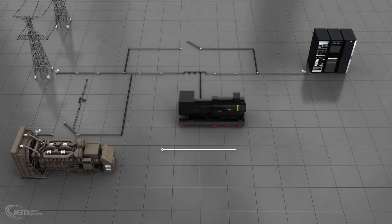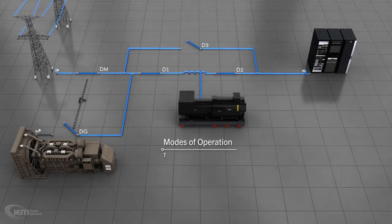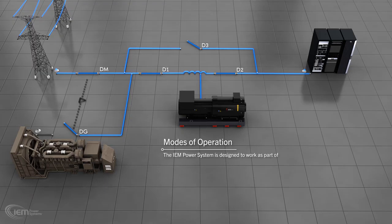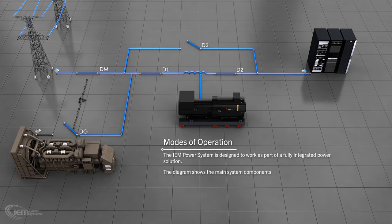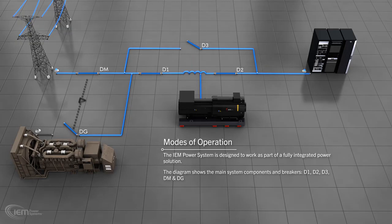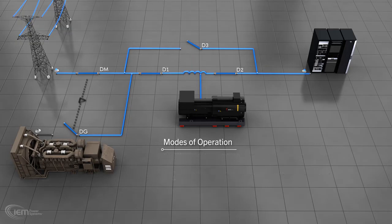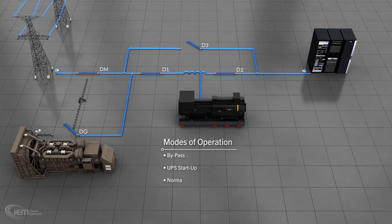Modes of operation. The IEM Power System is designed to work as part of a fully integrated power solution. This is an IEM Power Systems' UPS module. The diagram shows the main components and identifies key breakers D1, D2, D3, DM, and DG. There are four main modes of operation: bypass, UPS startup, normal power conditioning, and mains failure. We look at each in order.